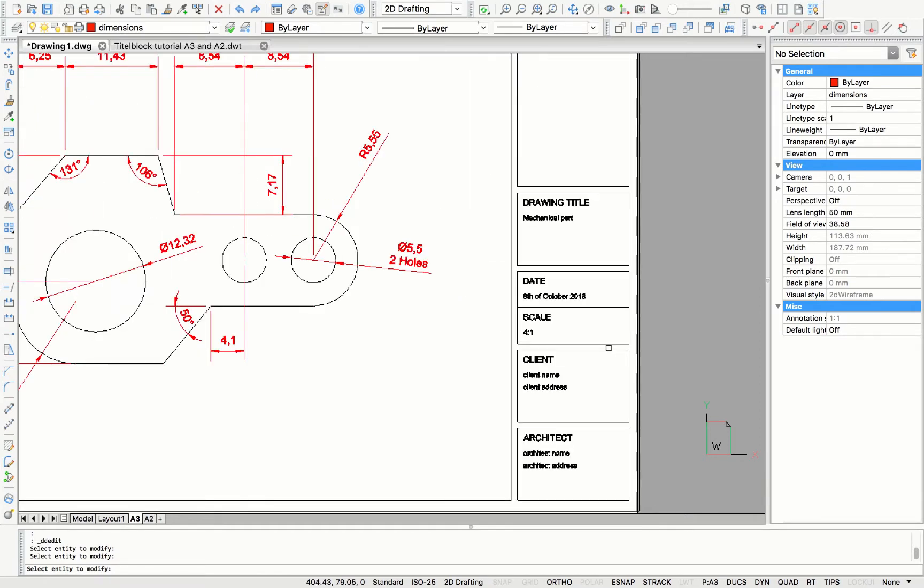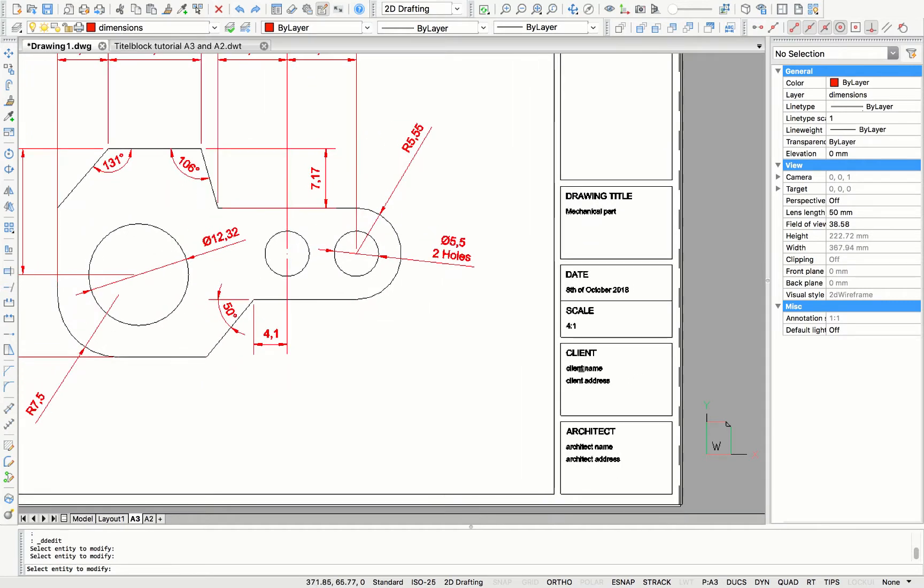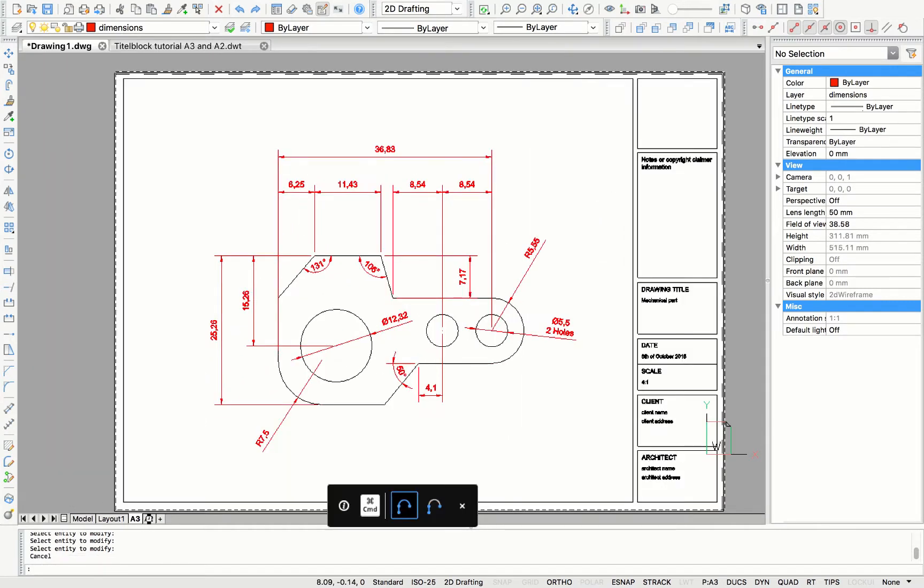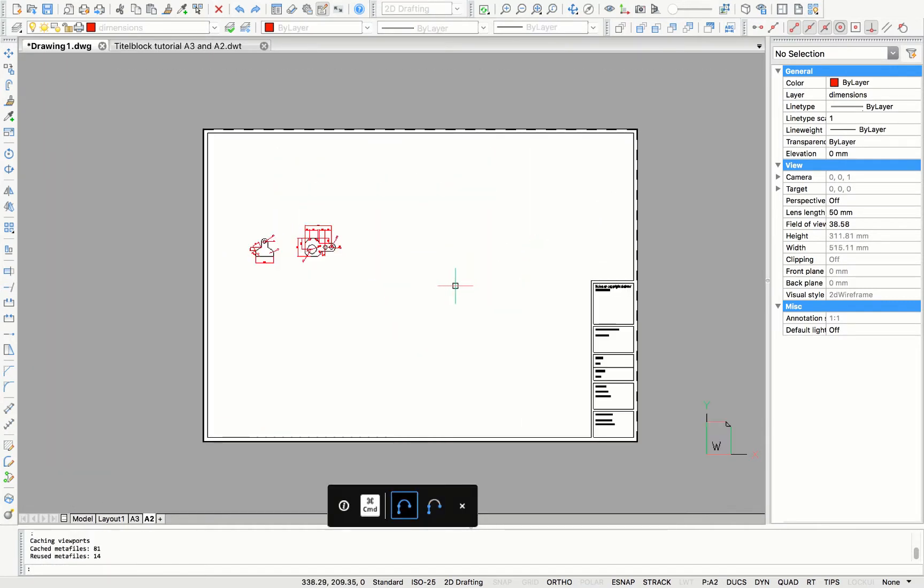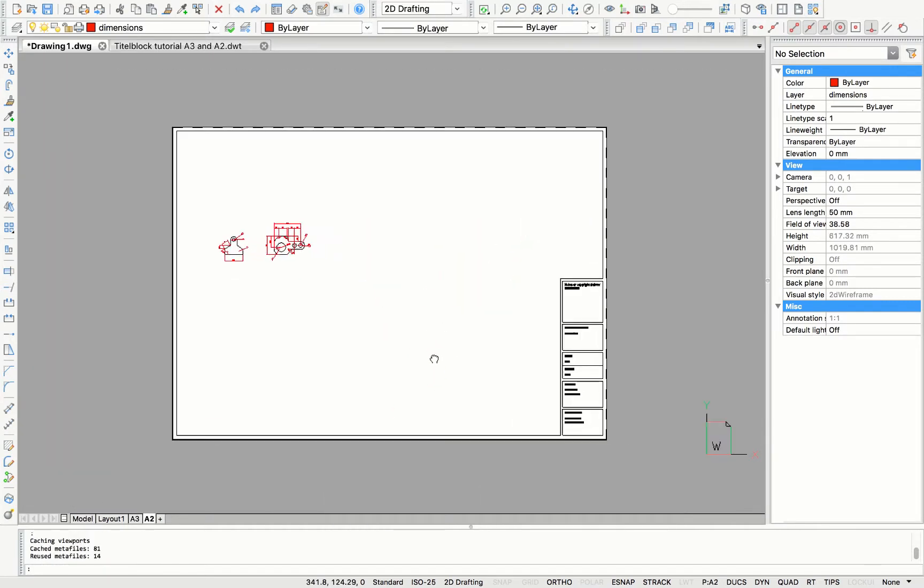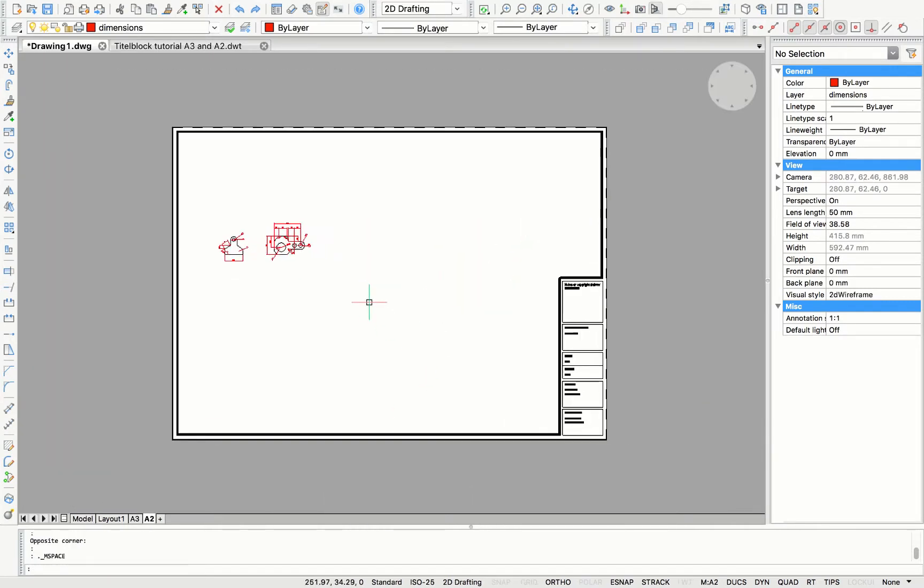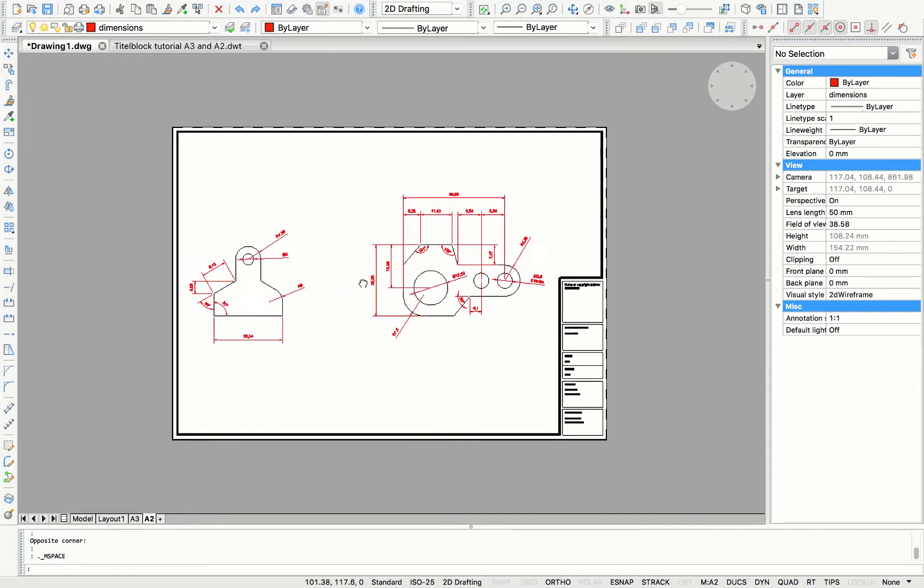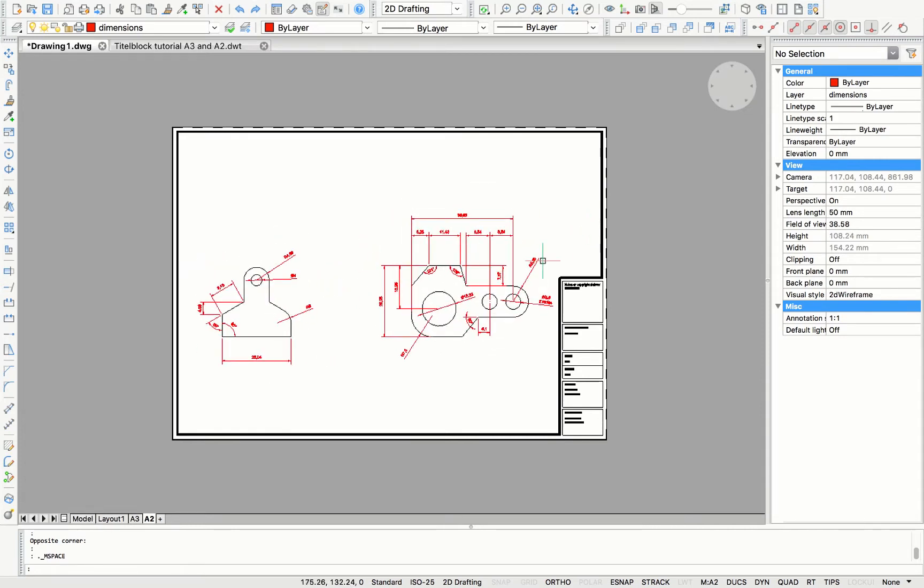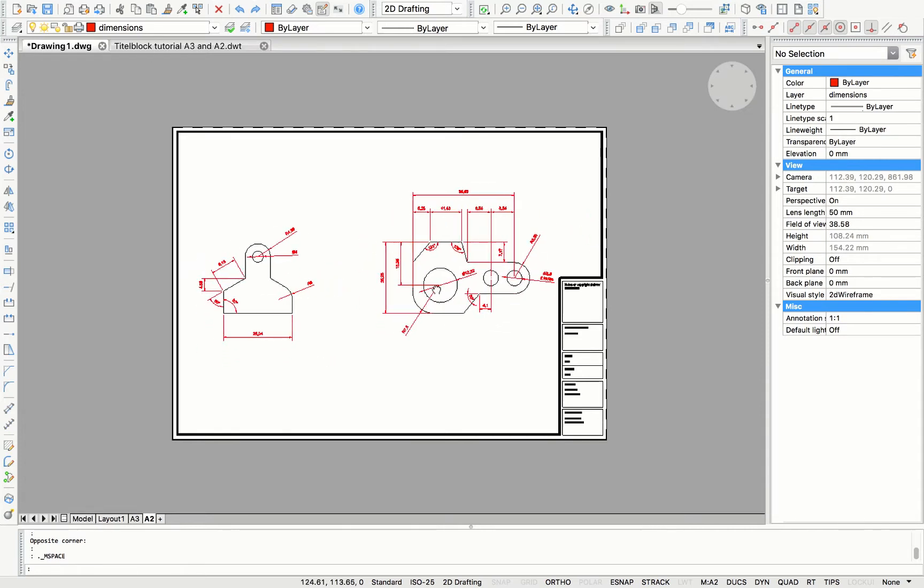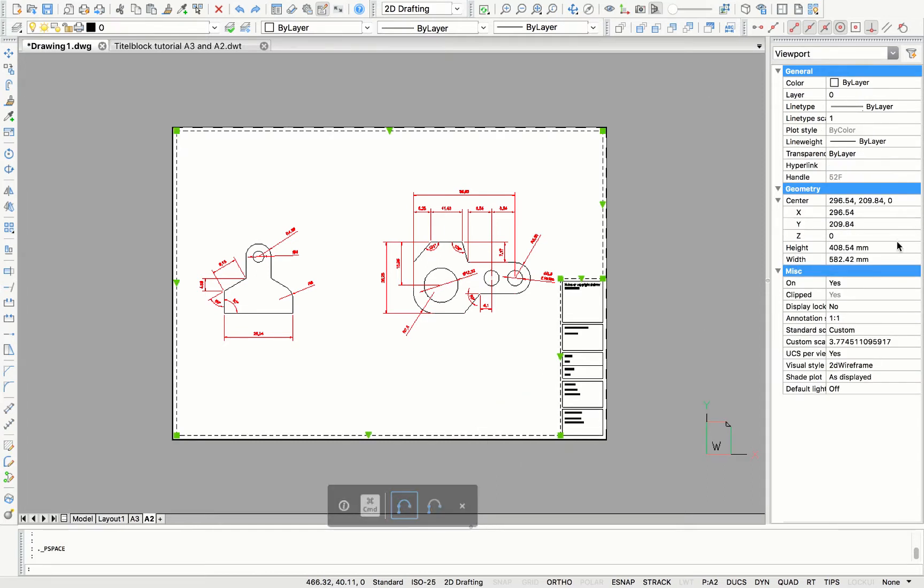In the same way, you can also adjust the client and architect information. And when we go over to A2, you can do the same thing by adjusting the scale, the titles, and other information in the title block.